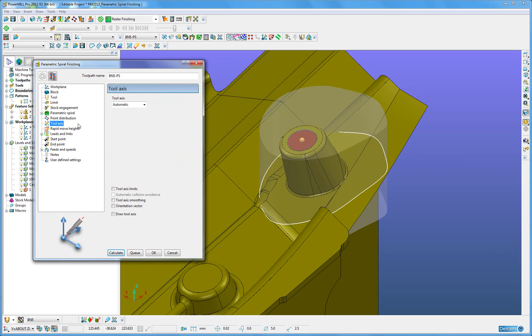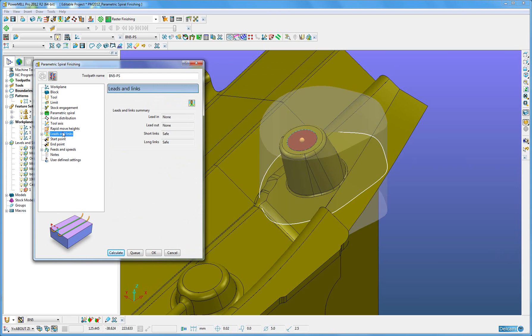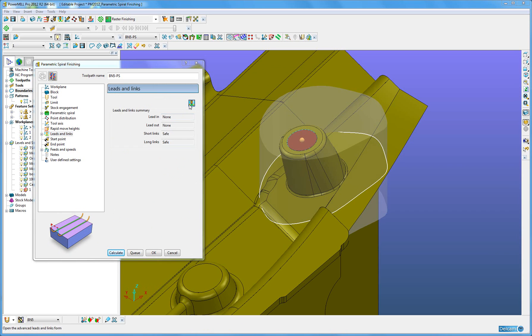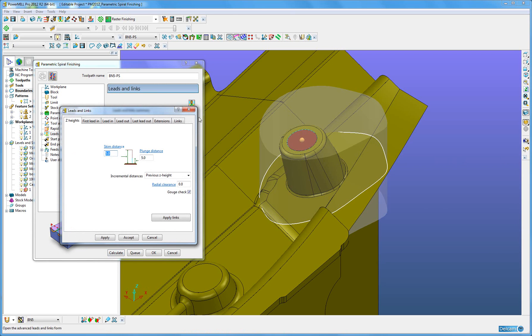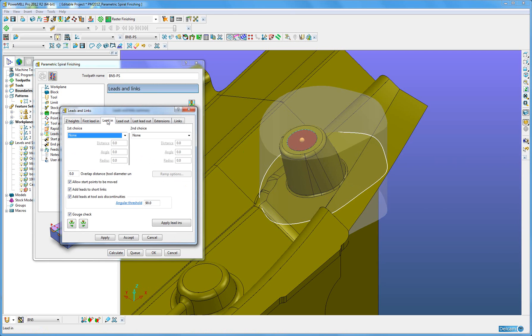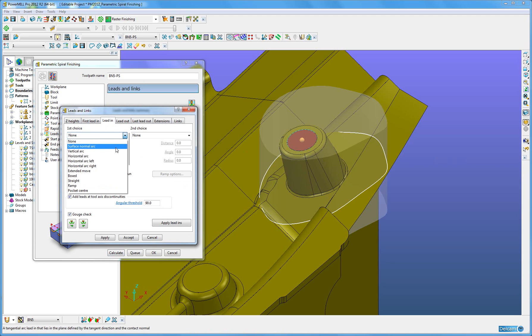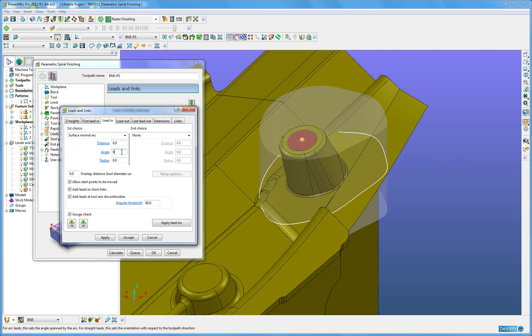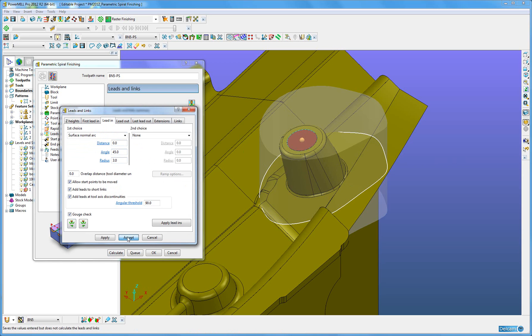I will now go into Tool Axis, happy with that being automatic. I want to apply some leads and links. I am using an automatic tool axis, the first thing I am going to do is use a surface normal arc. It is 45 degrees, 3mm, the same for the lead out.